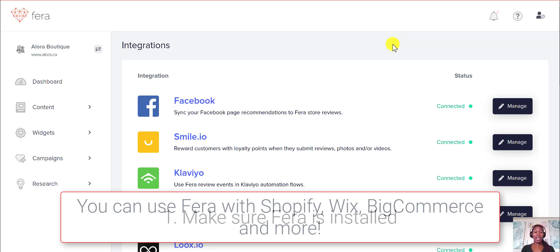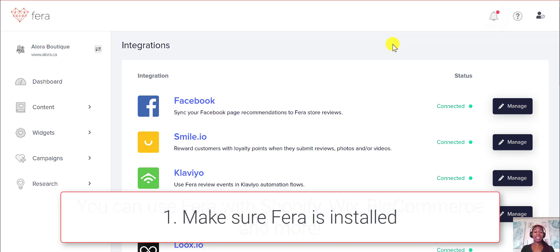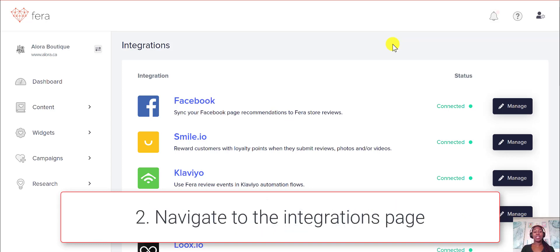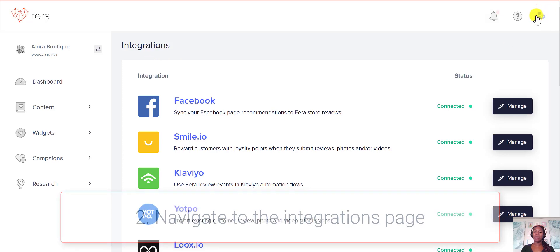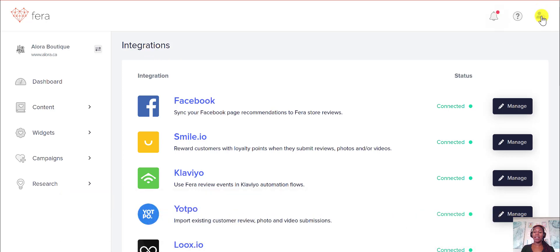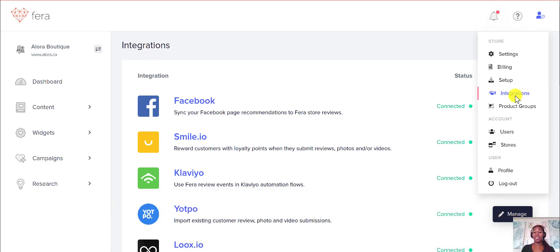The first thing you're going to have to do is install Pharah, and then head over to your integrations page, which you can find under the little person with the gear icon, and then there's the integrations button.